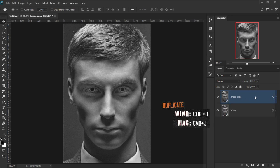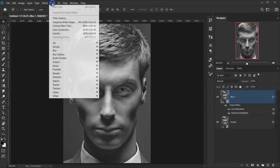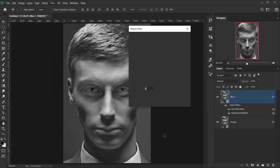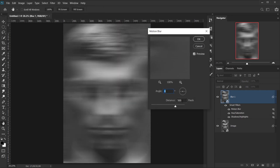That will be our first layer. Now we're going to duplicate this layer by pressing Ctrl/Cmd+J and call it 'blur 1'. We'll apply a motion blur — go to Filter > Blur > Motion Blur. I'll set the distance to 500 pixels and the angle to 0, then press OK.